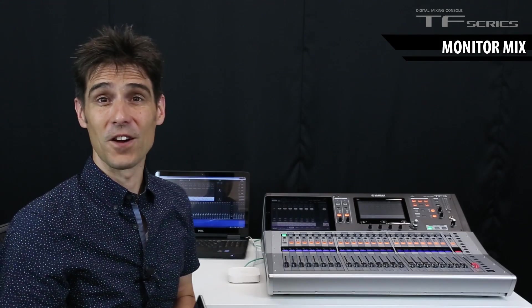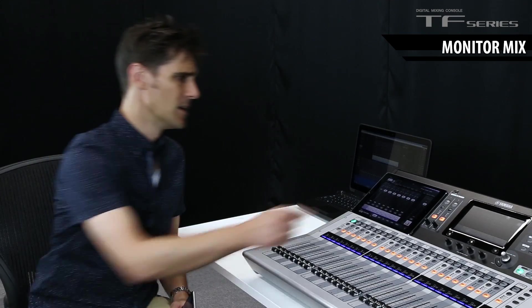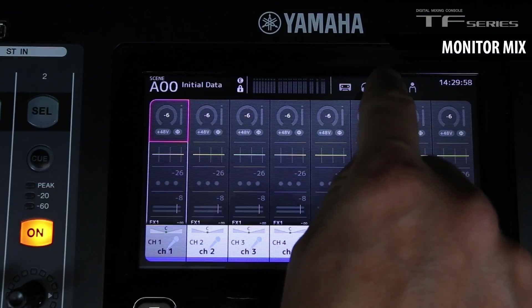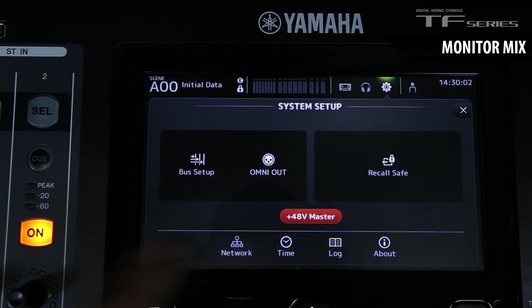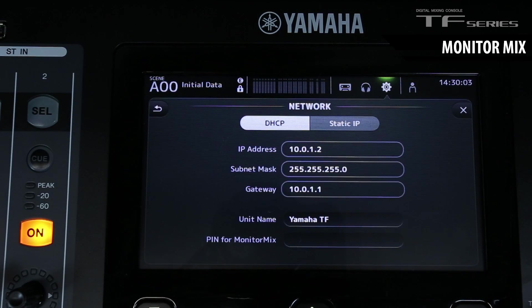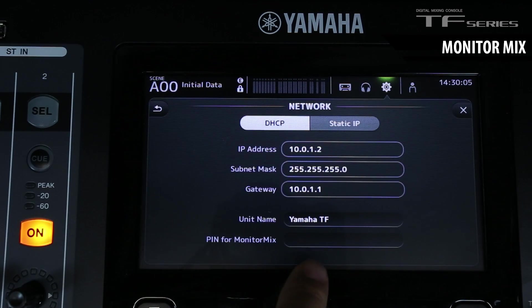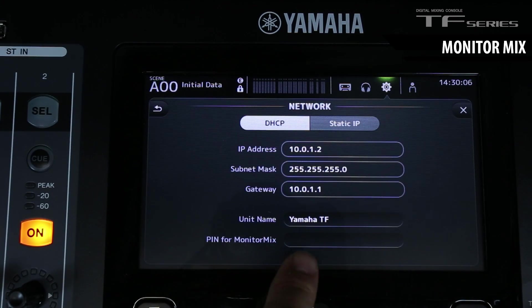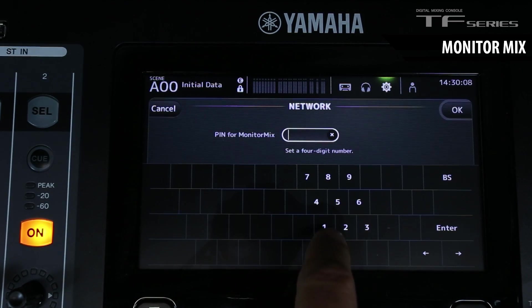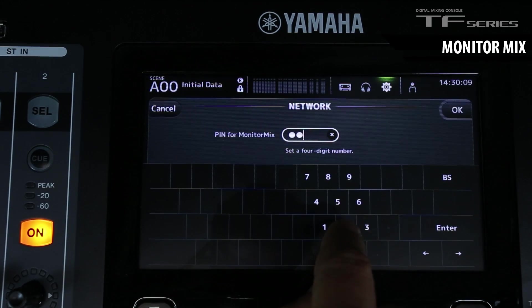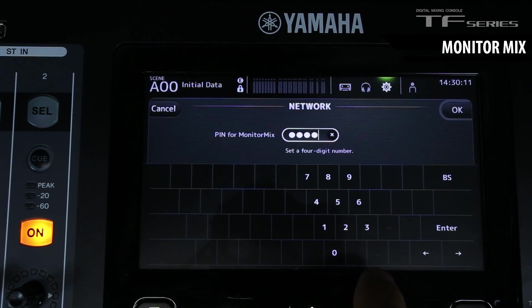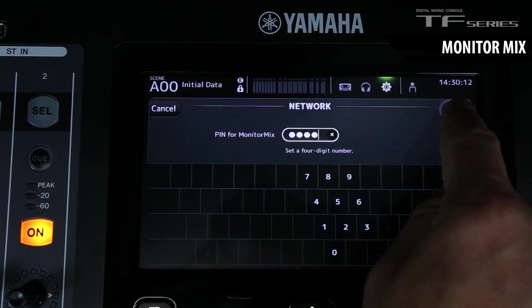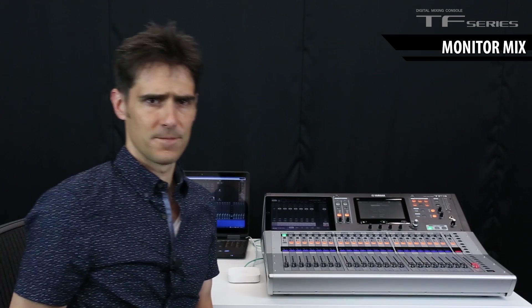Before we connect the devices though, let's set a pin code for the mixer. Open the system setup and the network. Then you can see down here, pin for monitor mix. Let's enter a four digit number. Now that's set.